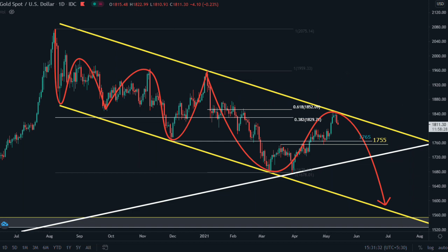This was a multi-timeframe analysis of gold. We have covered the monthly, daily, H4, and H1 time frames where trading decisions are made.